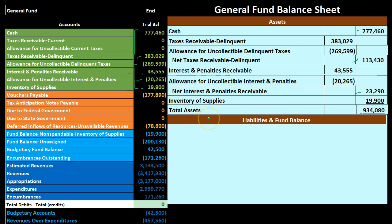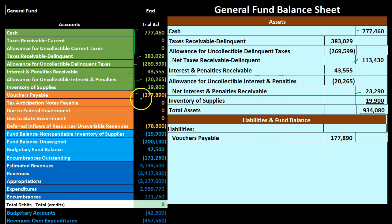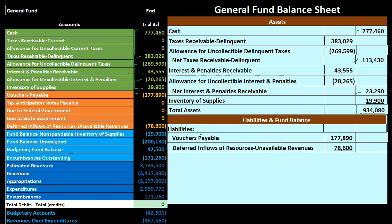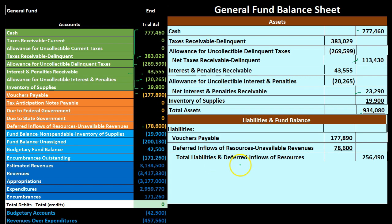Now we go to the liabilities and fund balance. For liabilities, we start with vouchers payable, similar to accounts payable. Again, we don't break out current and long-term because in fund accounting on a modified accrual basis everything is essentially short-term and current. Then we have the deferred inflow of resources — unavailable revenues — at 78,600. The total is labeled 'total liabilities and deferred inflow of resources' because the deferred inflow acts like a liability but is technically a different category, so it's indicated separately.